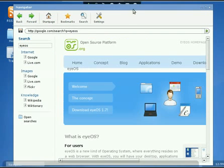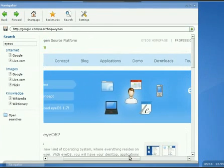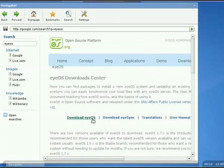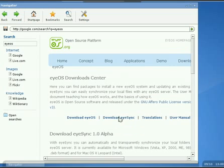All right, now we're at the home page, and we want to go over to downloads. Down a little bit, you'll see download eyeOS, download eyeSync, translation, user manual, so on and so forth. We want download eyeSync.